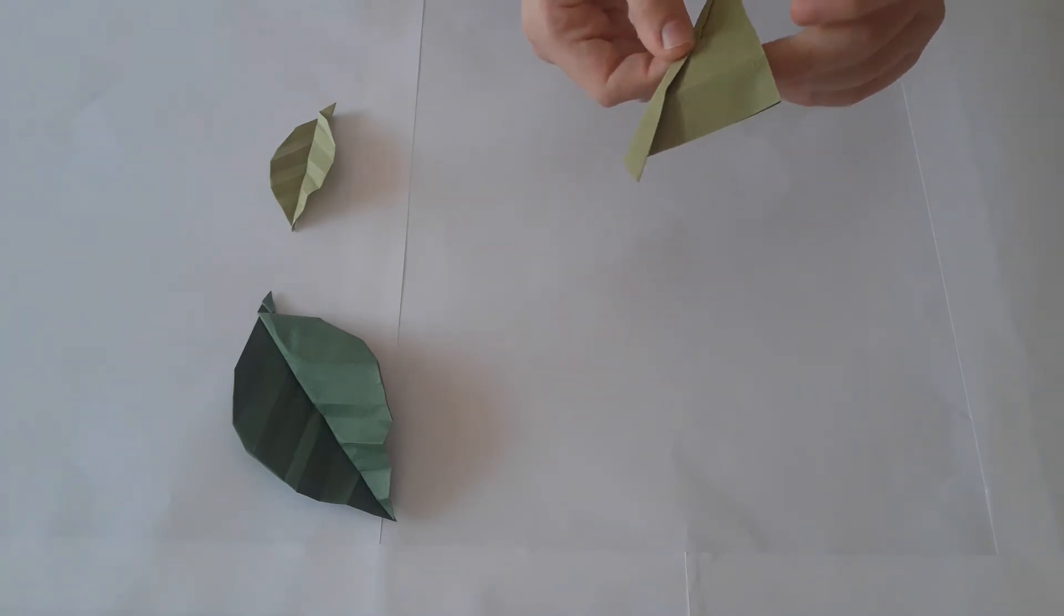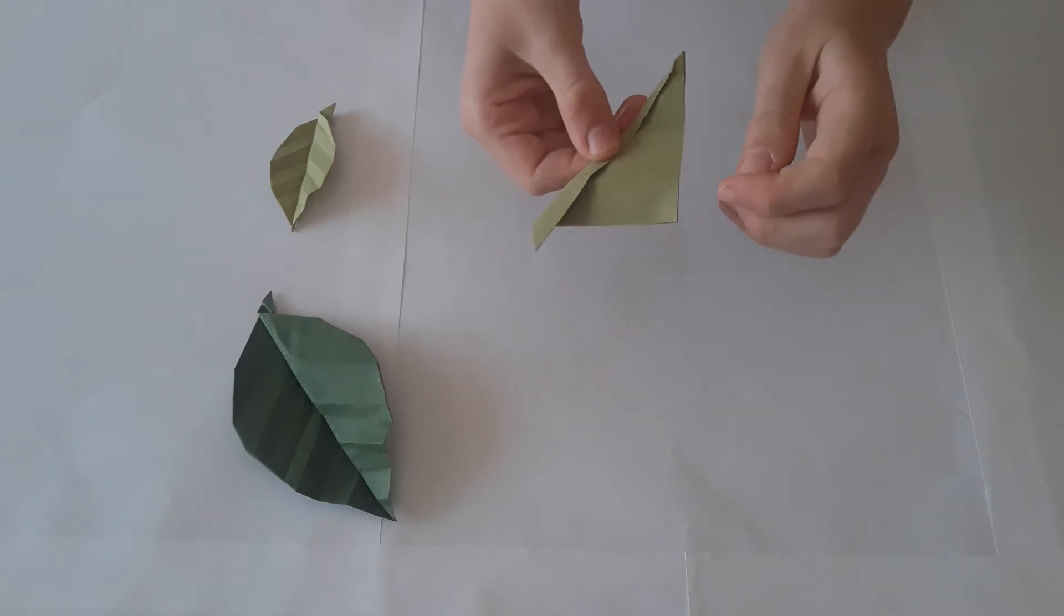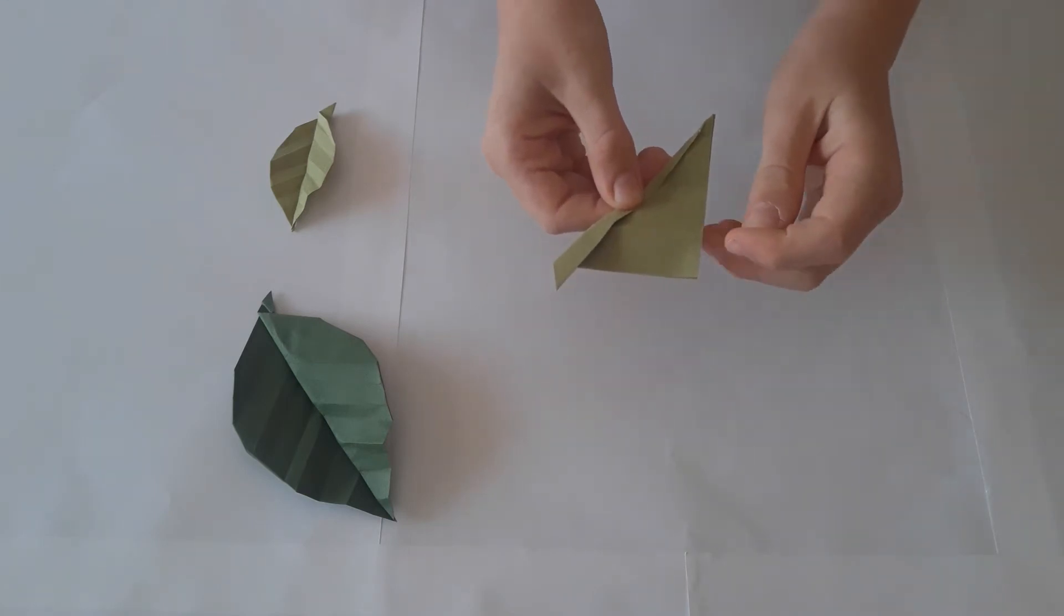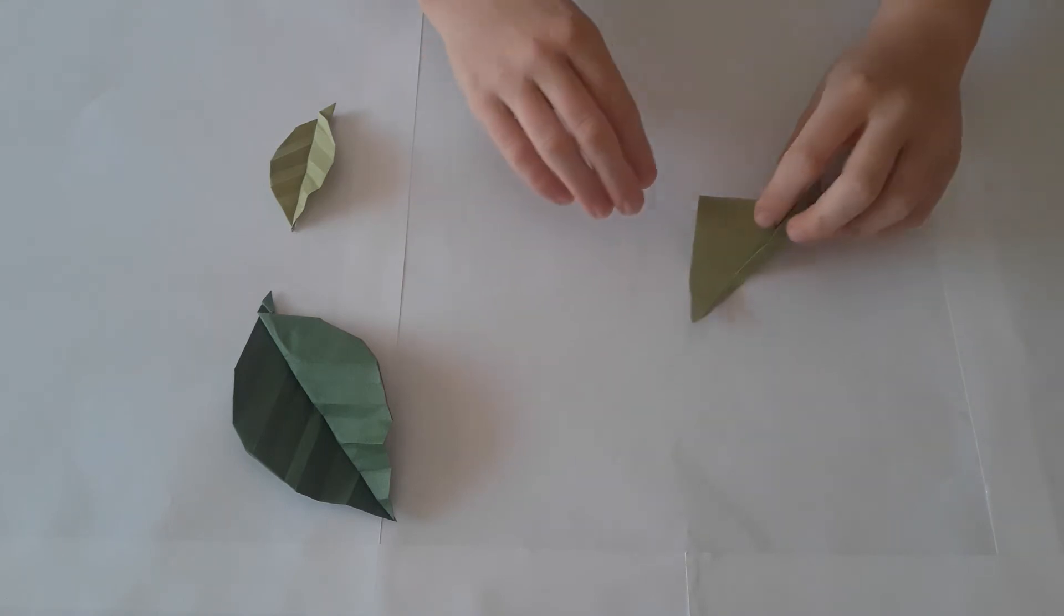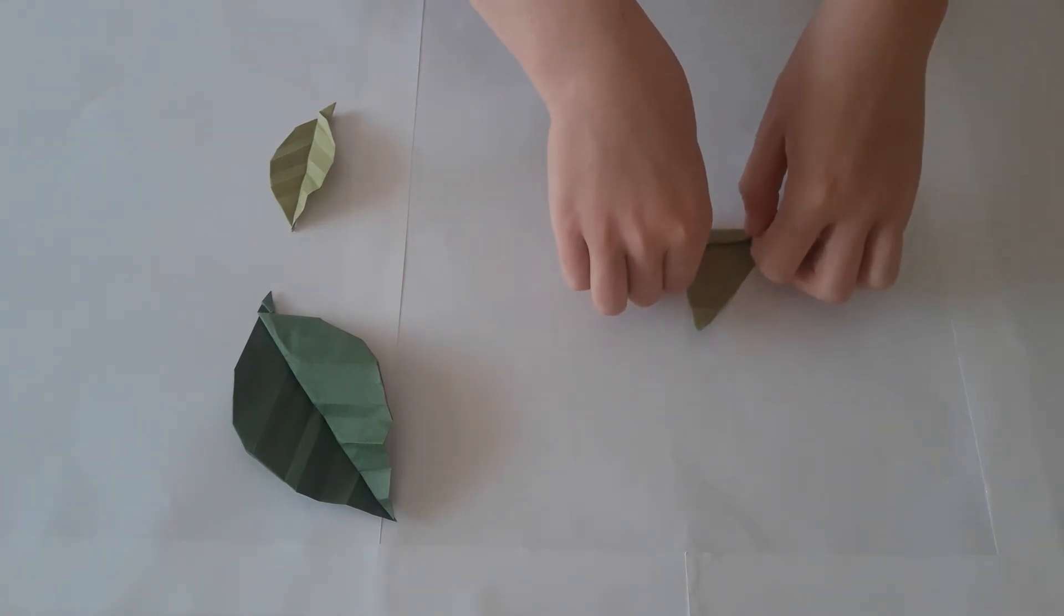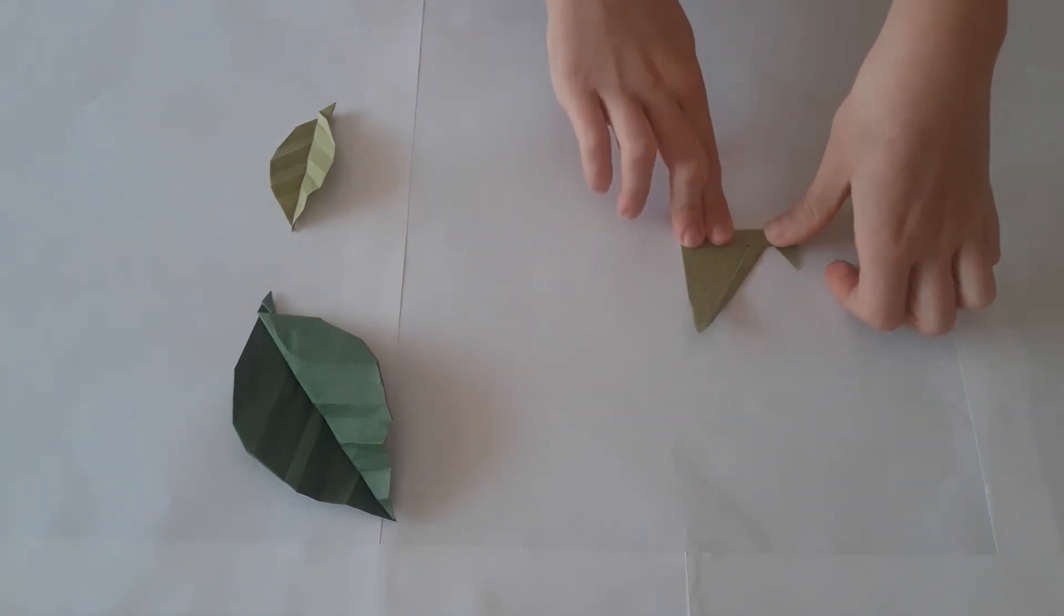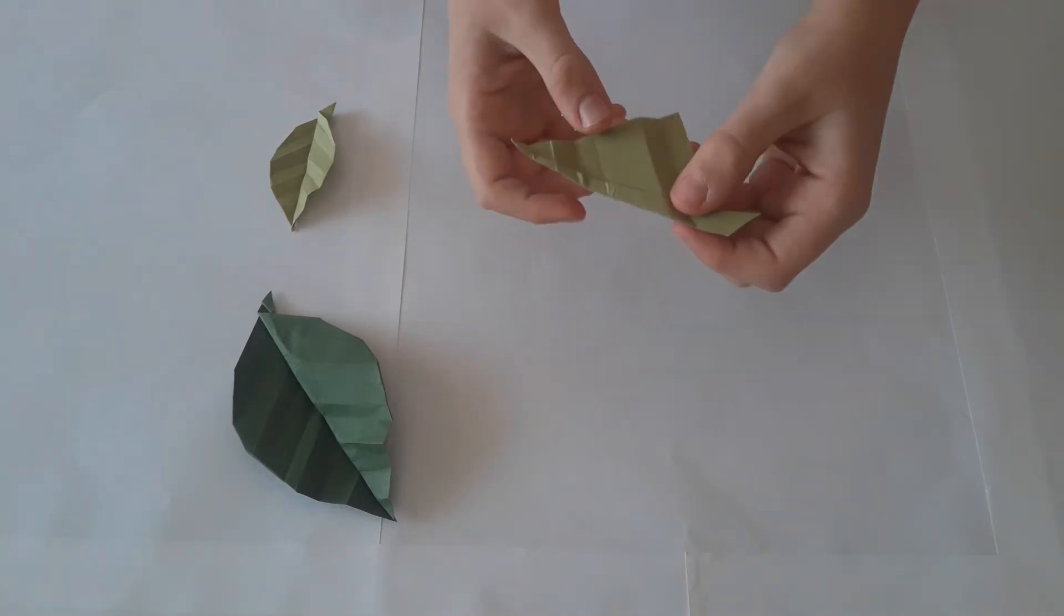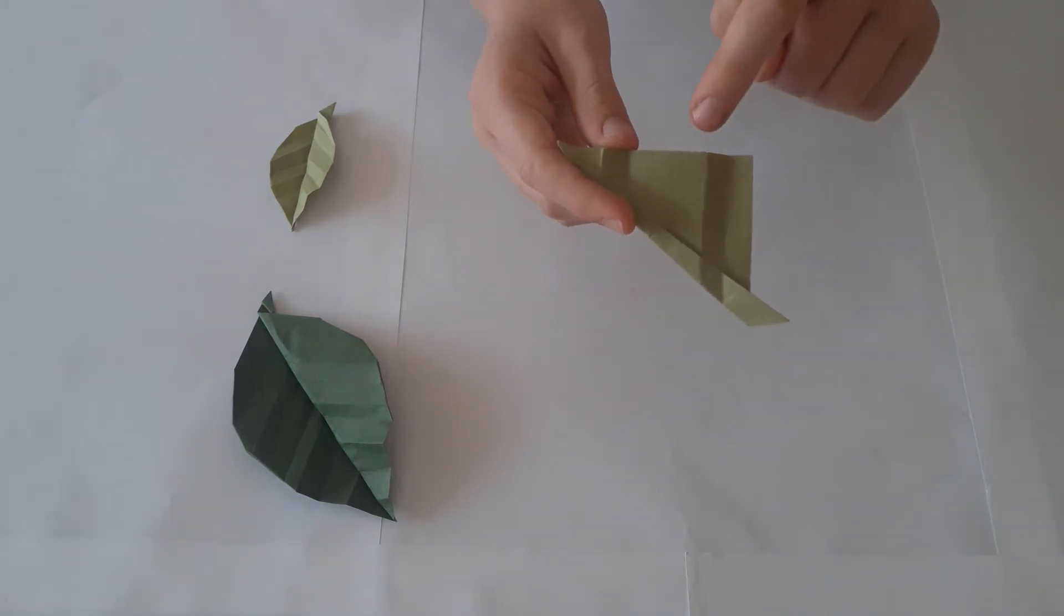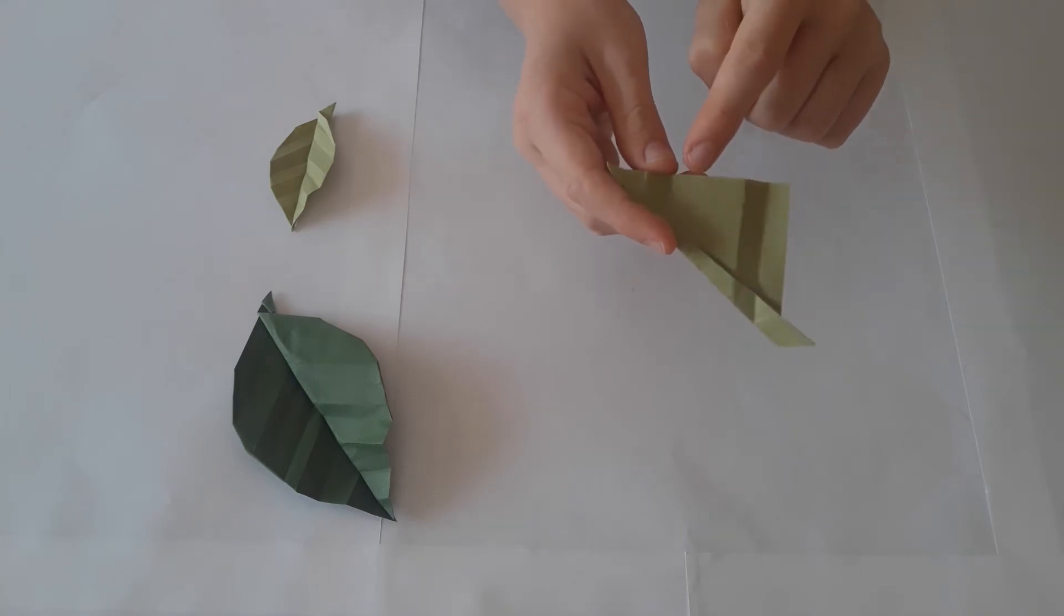Open up and do this two more times by folding this edge to the crease here. Open up and lastly fold this crease to that crease.